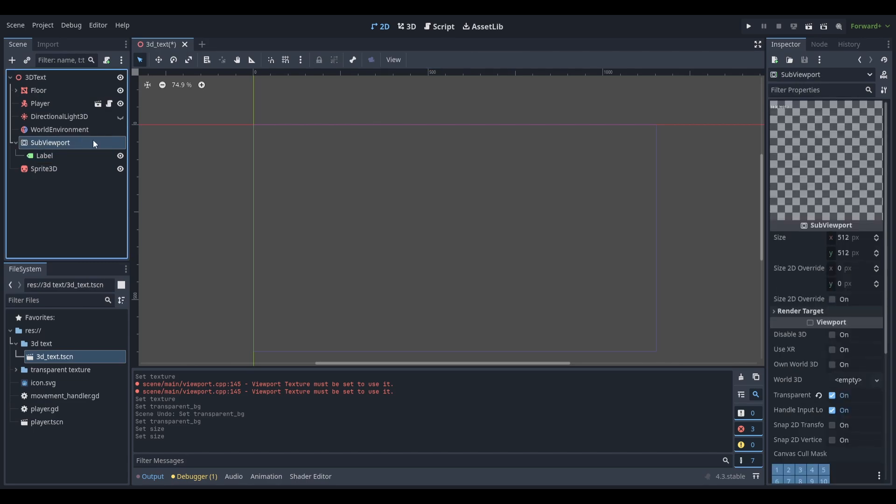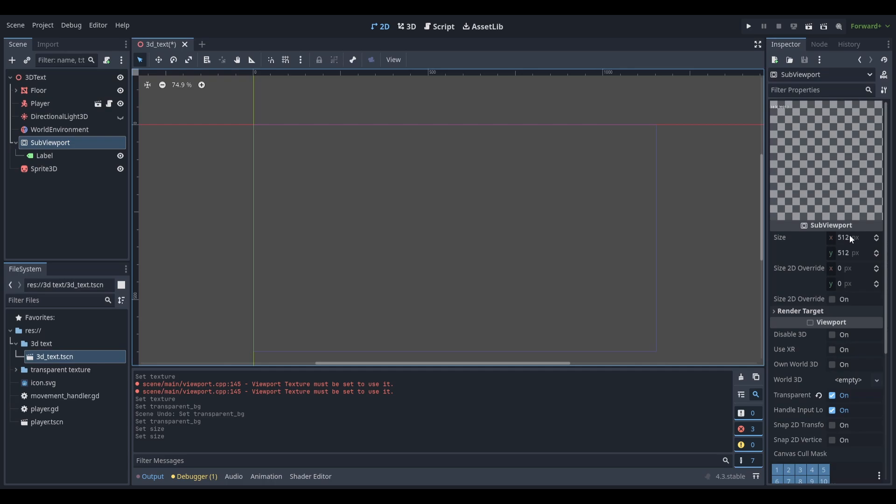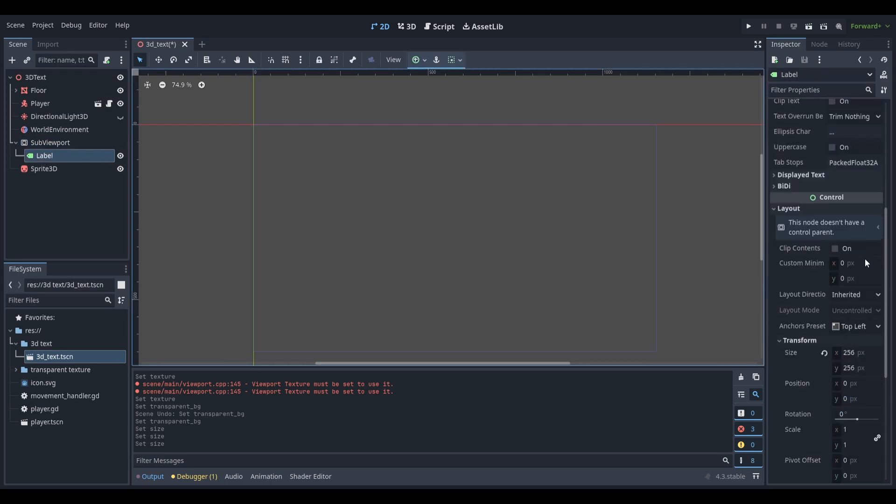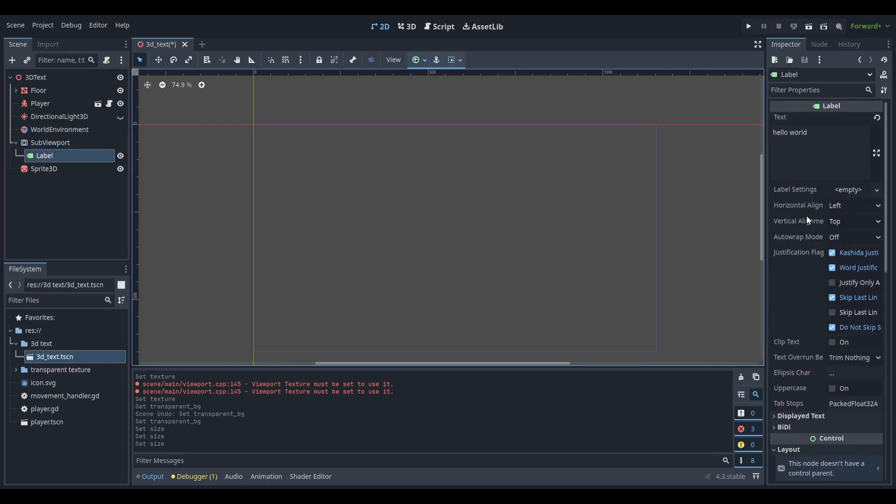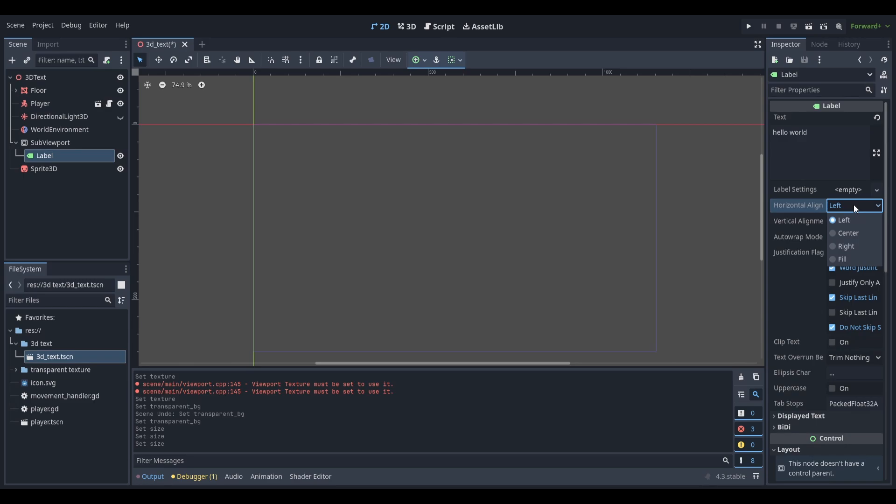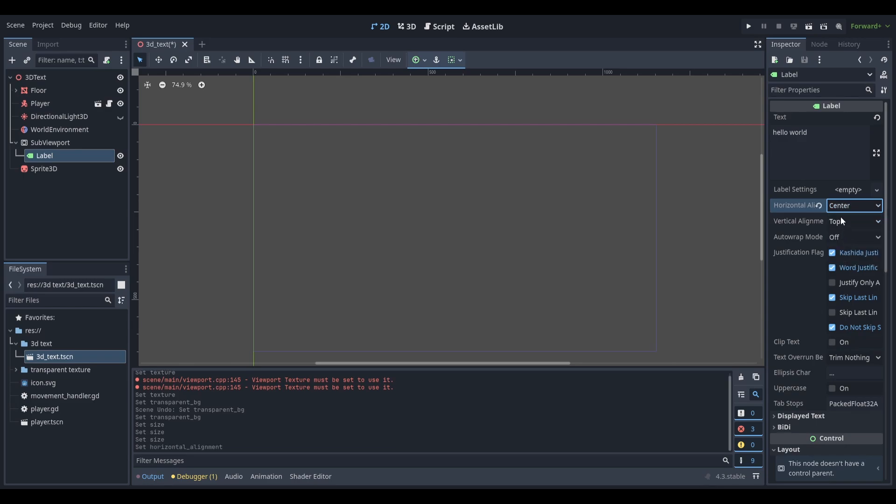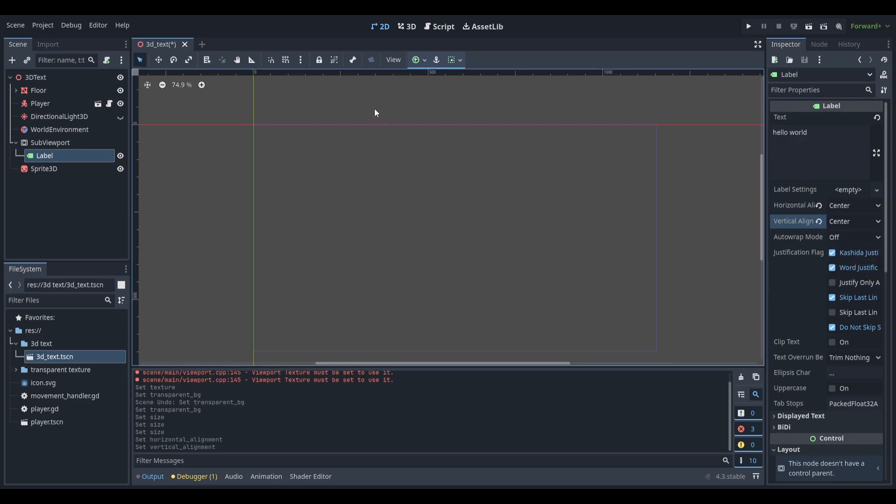Then select your sub-viewport node and give it the same size. Go back to your label node and change your alignment properties to be centered.